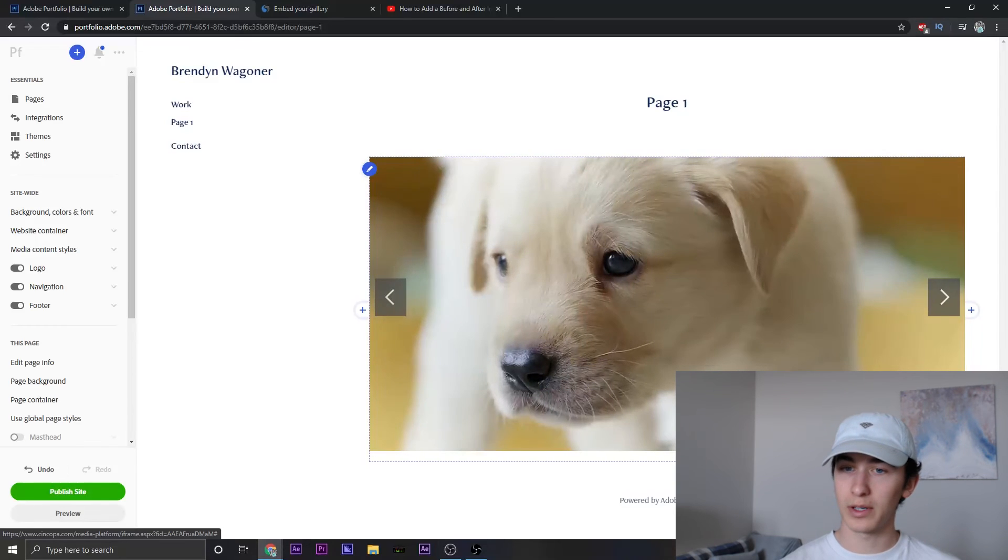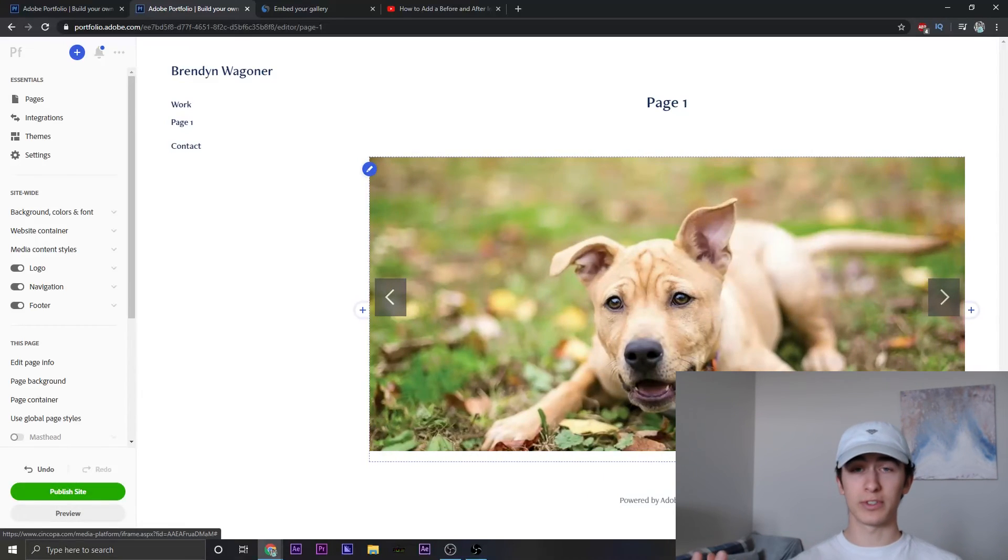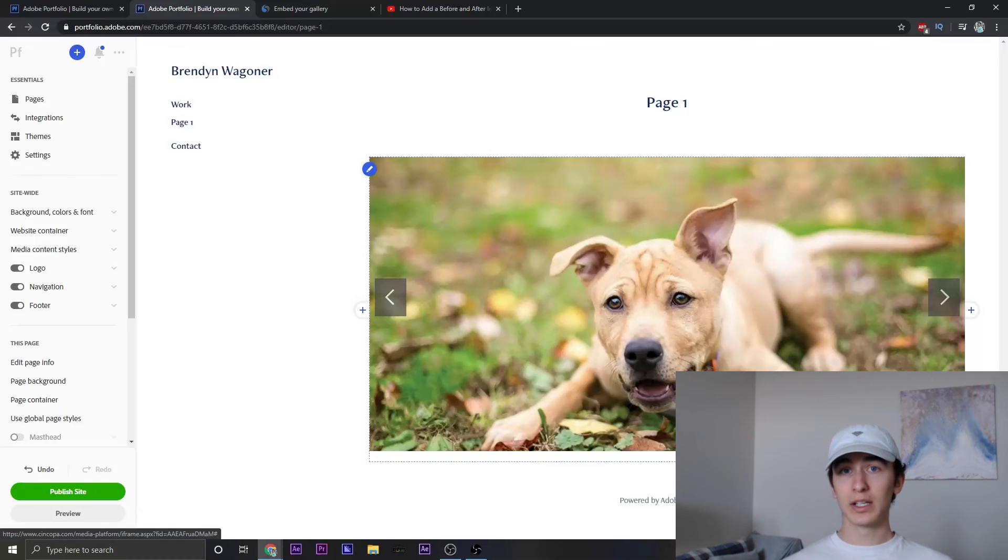So everything works now and you can publish this site and now you have a slideshow preview.